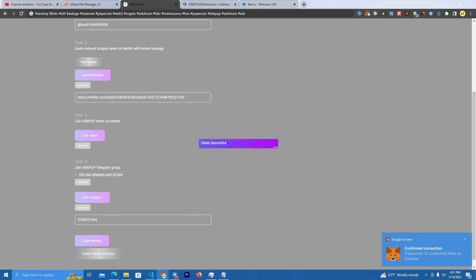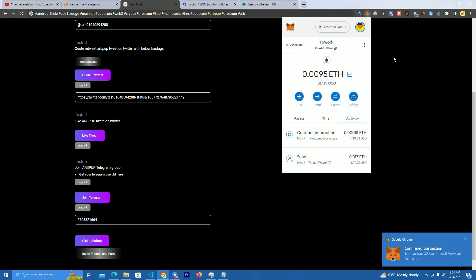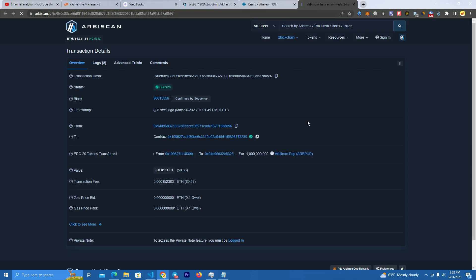I can claim airdrop, I will claim, I will spend that 30 cents just to show you that it works. It works great. As you can see here I received, but of course no one received a referral because I used my own referral link.